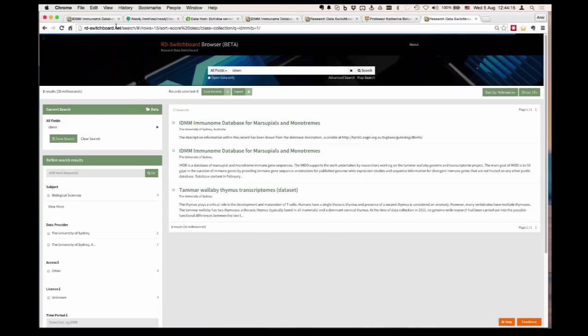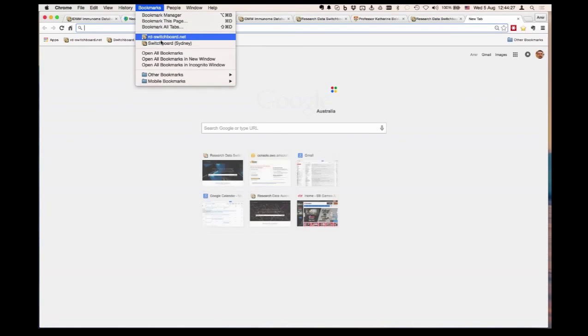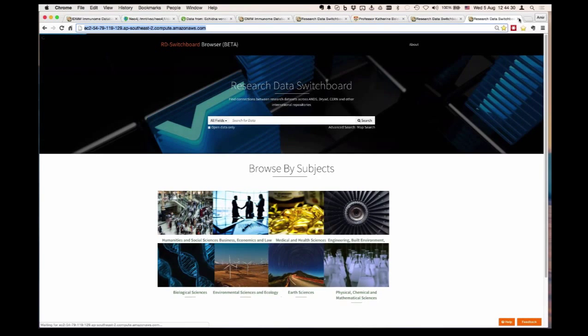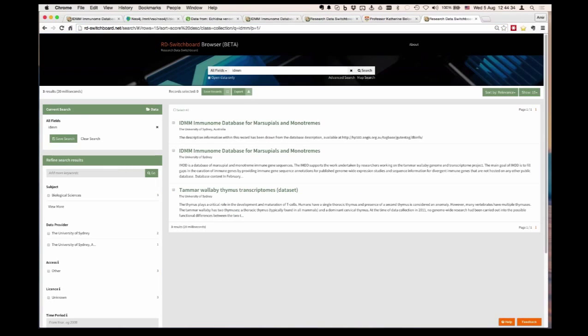One thing here is that we have two versions of this website. This is an American-hosted version, which will be a bit slow. I will post the Australian-hosted version to the chat for you if you need to access it locally and play with the environment.